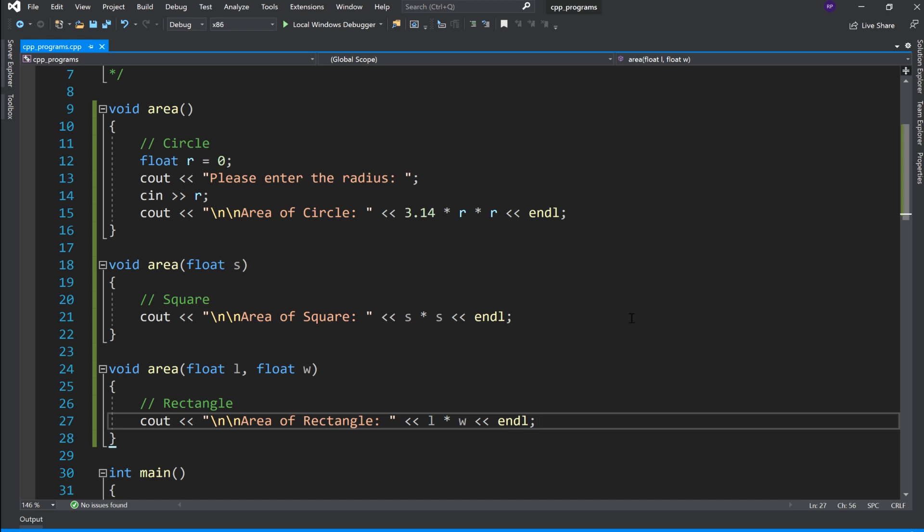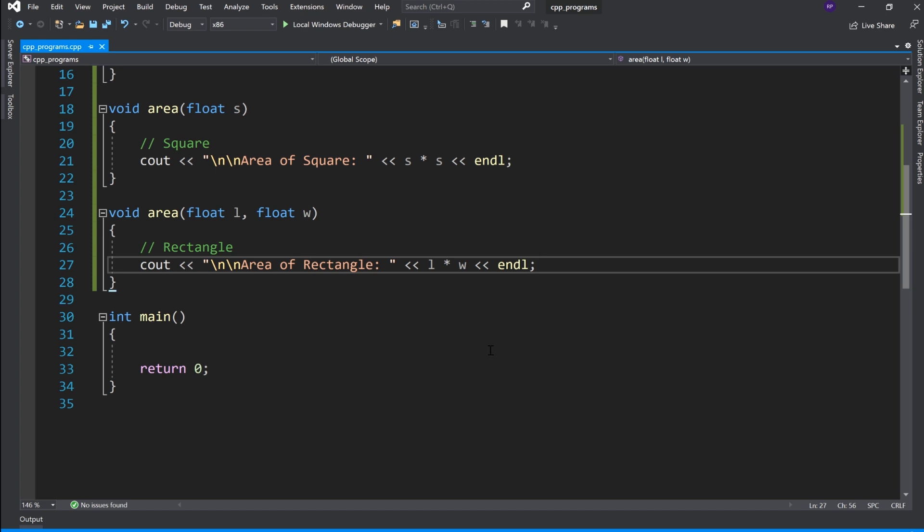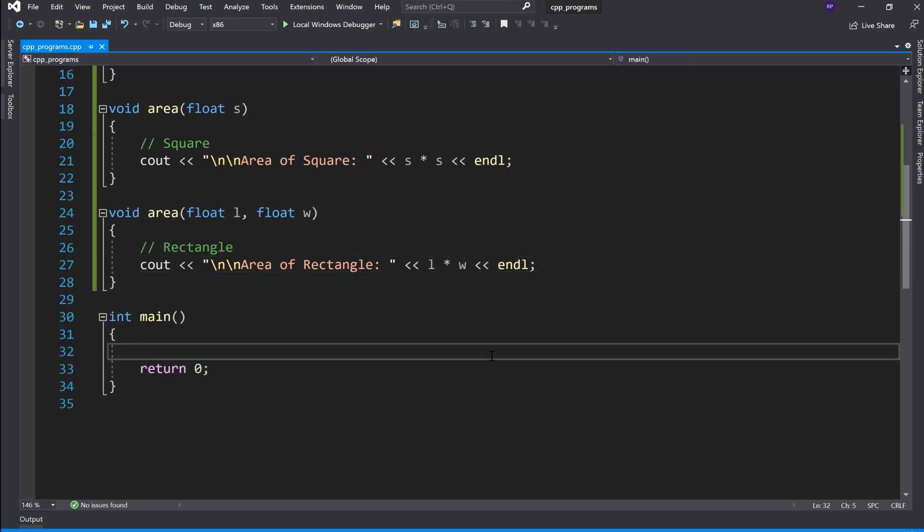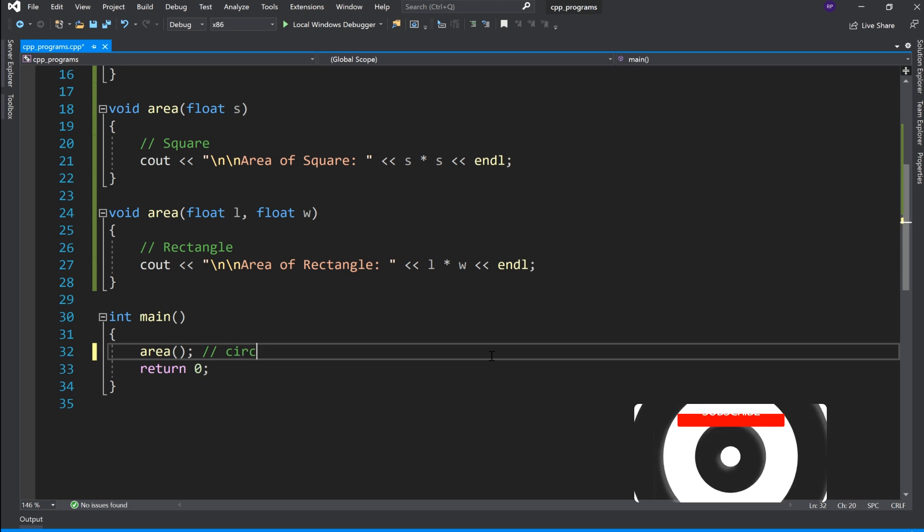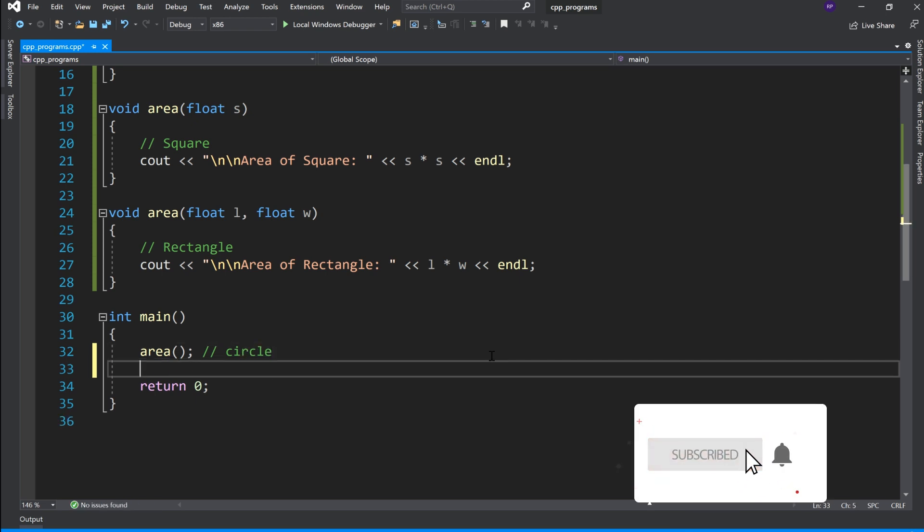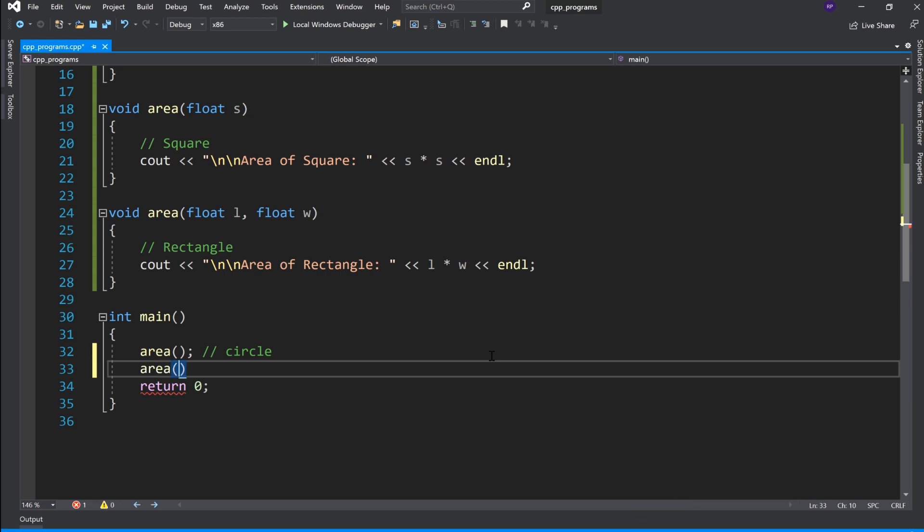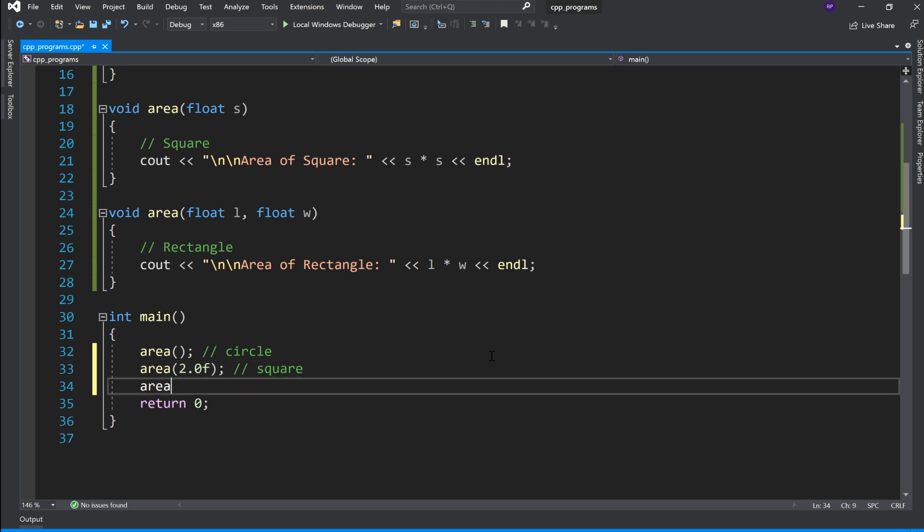Area of rectangle, and the area of rectangle is length into width. So these are three area functions and now let's call this function. So this is the problem area function जिसका कोई argument नहीं इसको call करेंगे तो यह circle का area calculate करेगा. Then my area function call करूंगा जो कि एक argument लेता है float type का तो मैं यहाँ पे 2.4 float type की value पास करूंगा और यह जिसका area calculate करेगा square का. Then the last I will pass two arguments of float type 3.0f 3.0f, and this will calculate the area of rectangle.